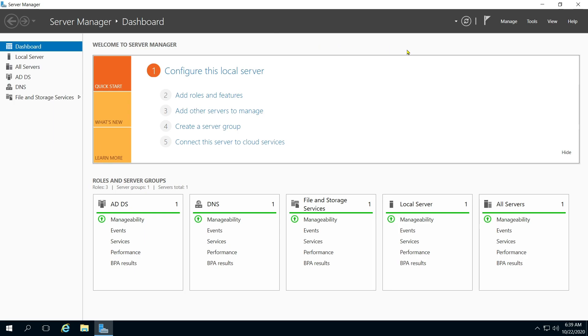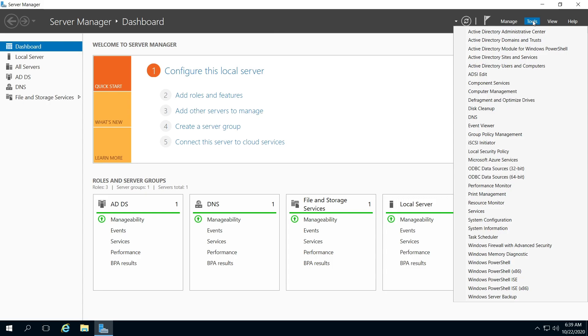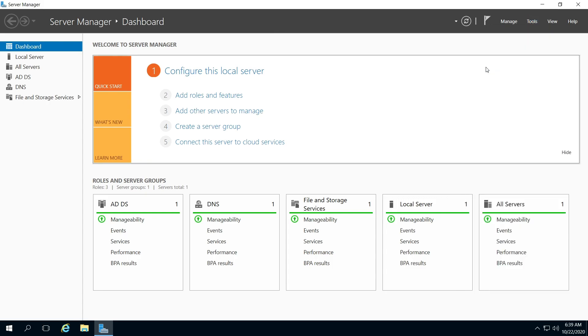Hello, I'm going to show you how to create an organizational unit and then delegate control over it. So in your dashboard, in Server Manager, click Tools. Click on Active Directory Users and Computers.